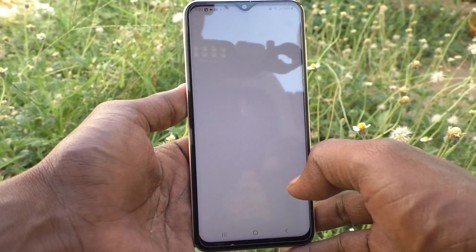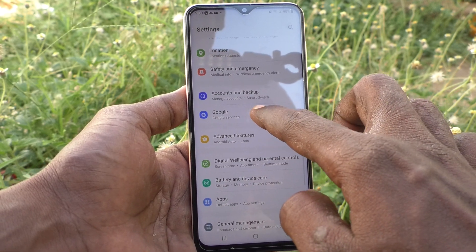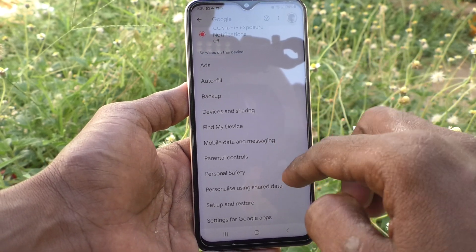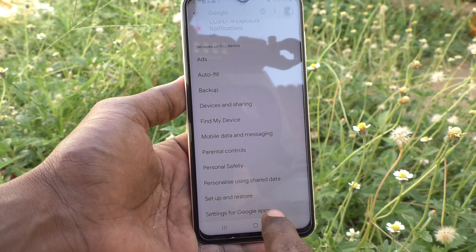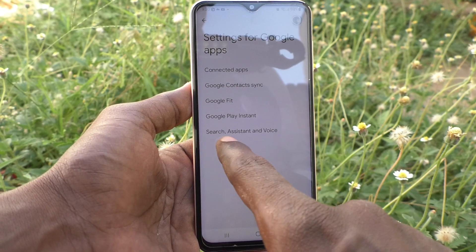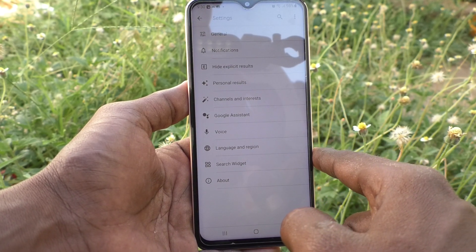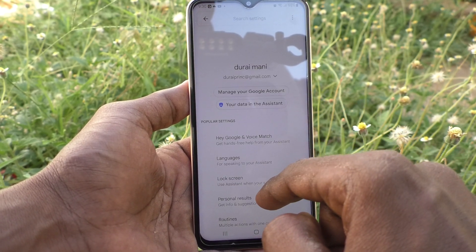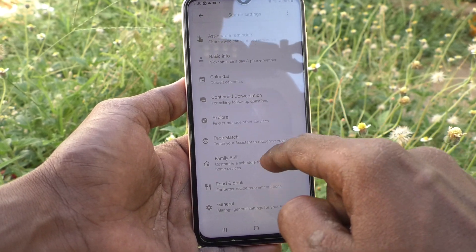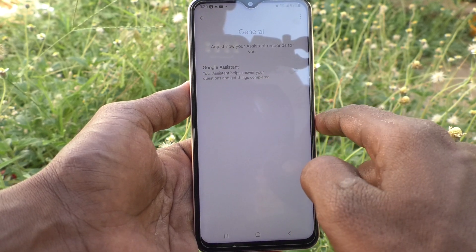Click on Google. Now go to select Settings for Google Apps. Now select Search, Assistant and Voice. Now select Google Assistant. Here you have to select General — click on General.